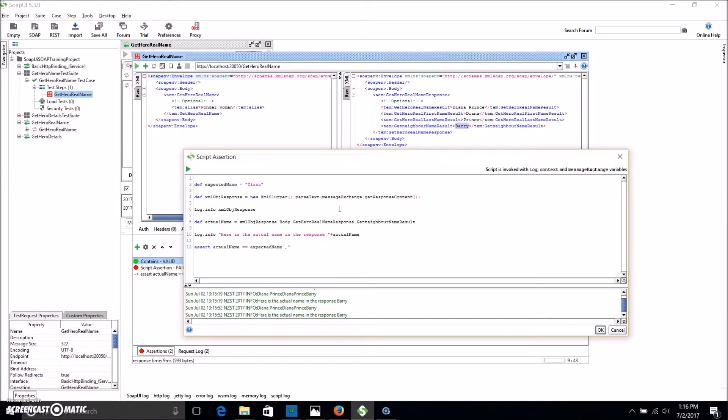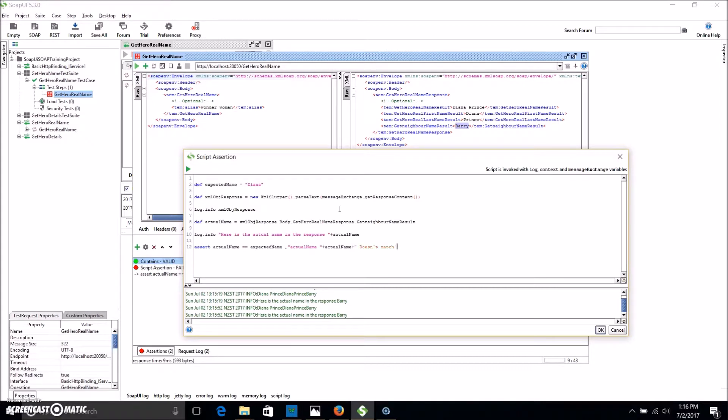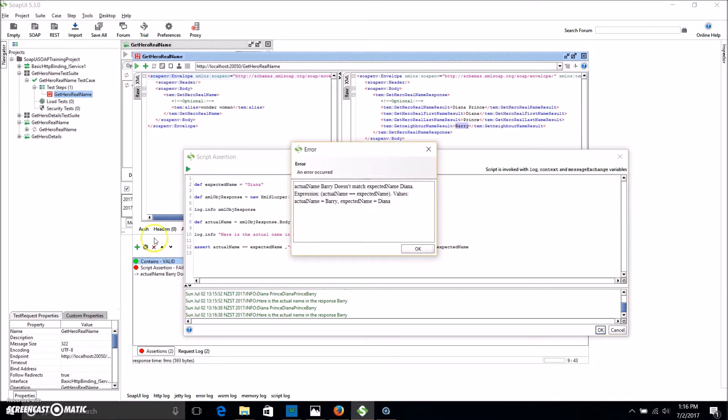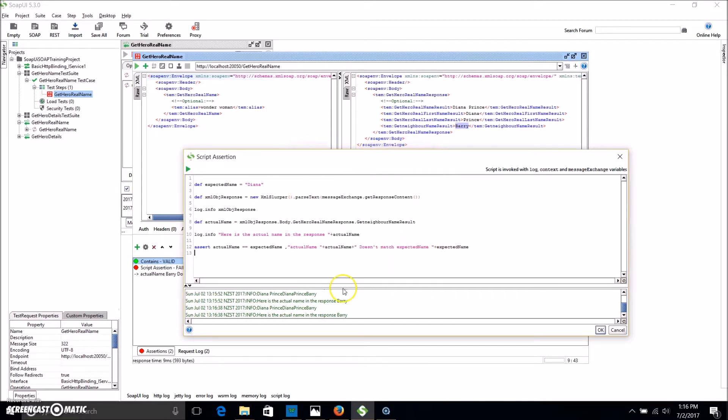So we might add in a little fail statement. So we can add a text to output if the test fails. So we're going to go, actualName doesn't match expectedName. Then we're going to print out what the actual name is and what the expected name is. So we can actually see it. If we run that now, we get a bit of a different message coming back. You can see that actual name Barry doesn't match expected name Diana, which is perfect. That's what we wanted to achieve.